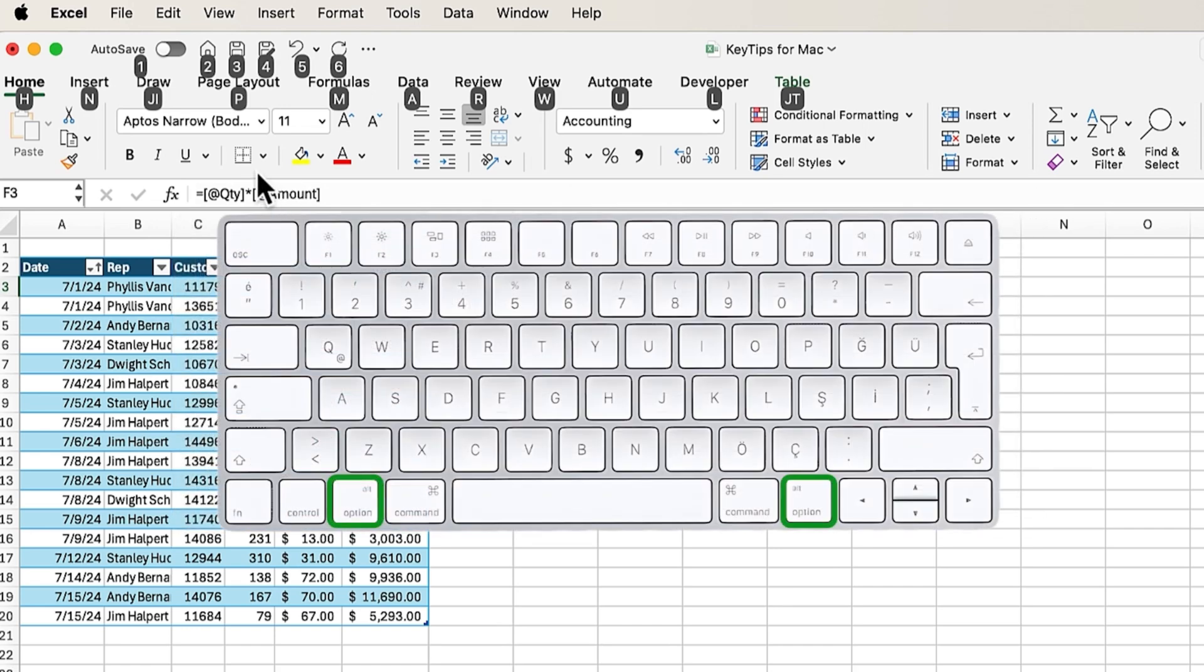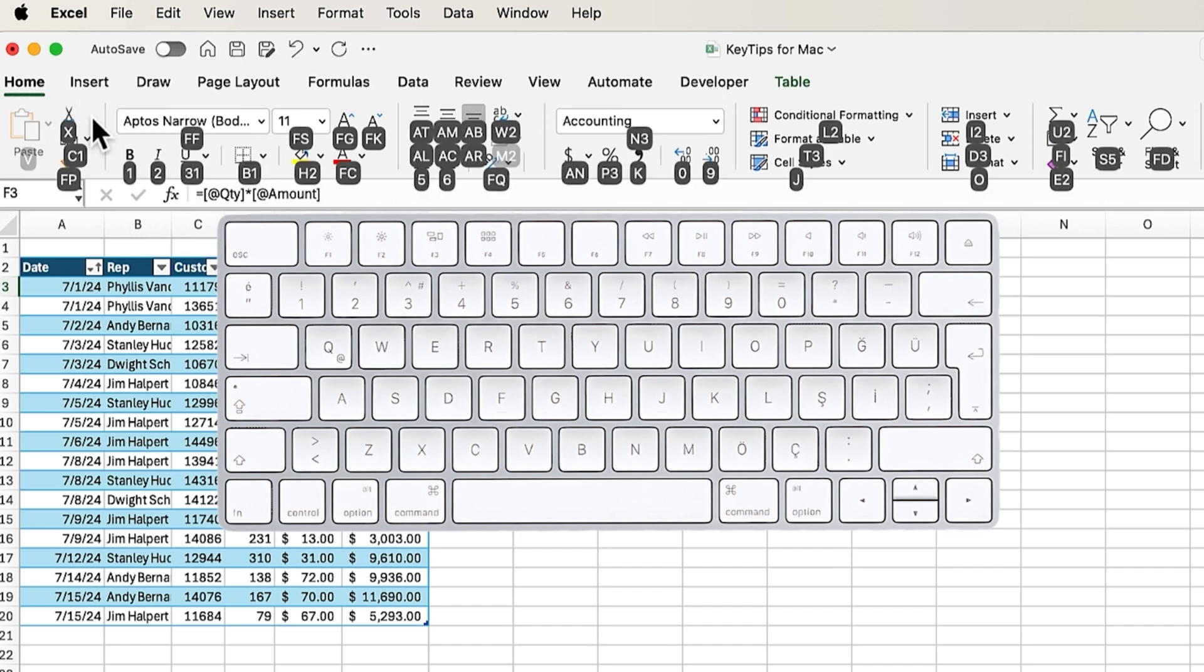And when we do that, we'll see all of these letters here up here on the ribbon, and pressing any of those letters, I'll go ahead and press H, that will show all of the shortcuts for the buttons on the Home tab of the ribbon.